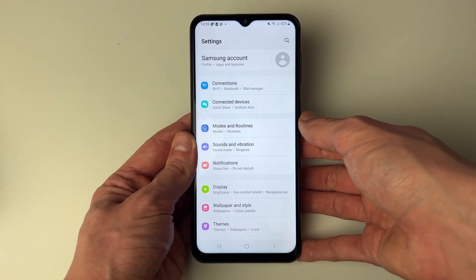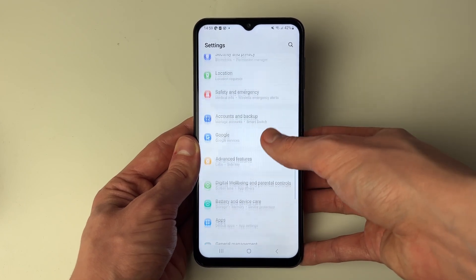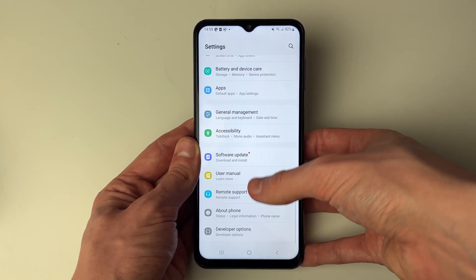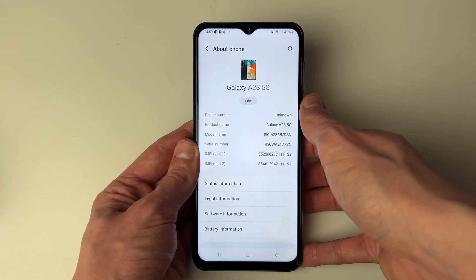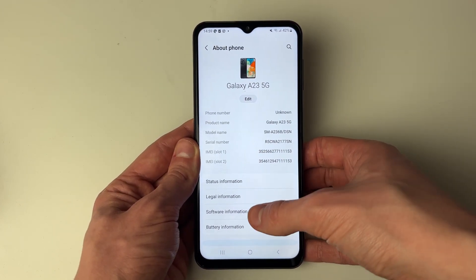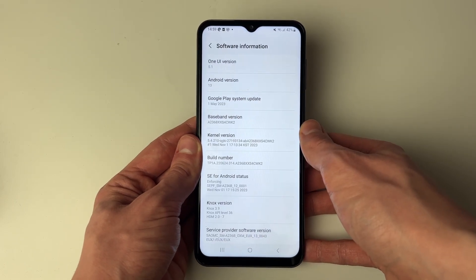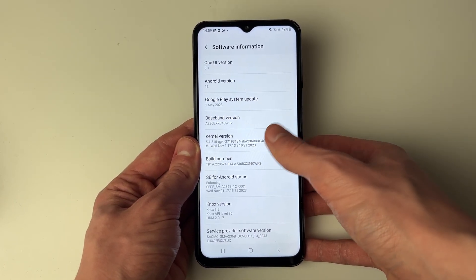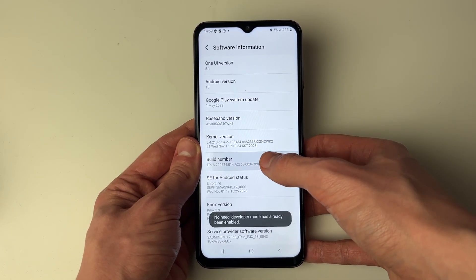Scroll through your settings, and at the bottom you should see the option for About Phone. Click there, then go and click on Software Information and find Build Number, which is just there.